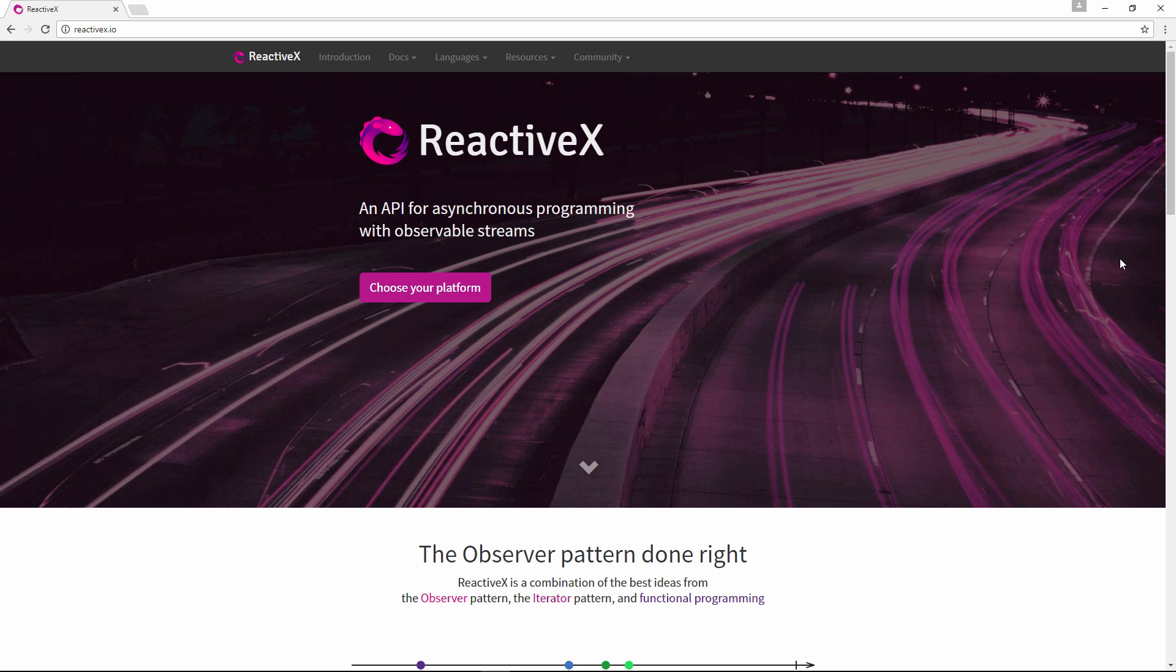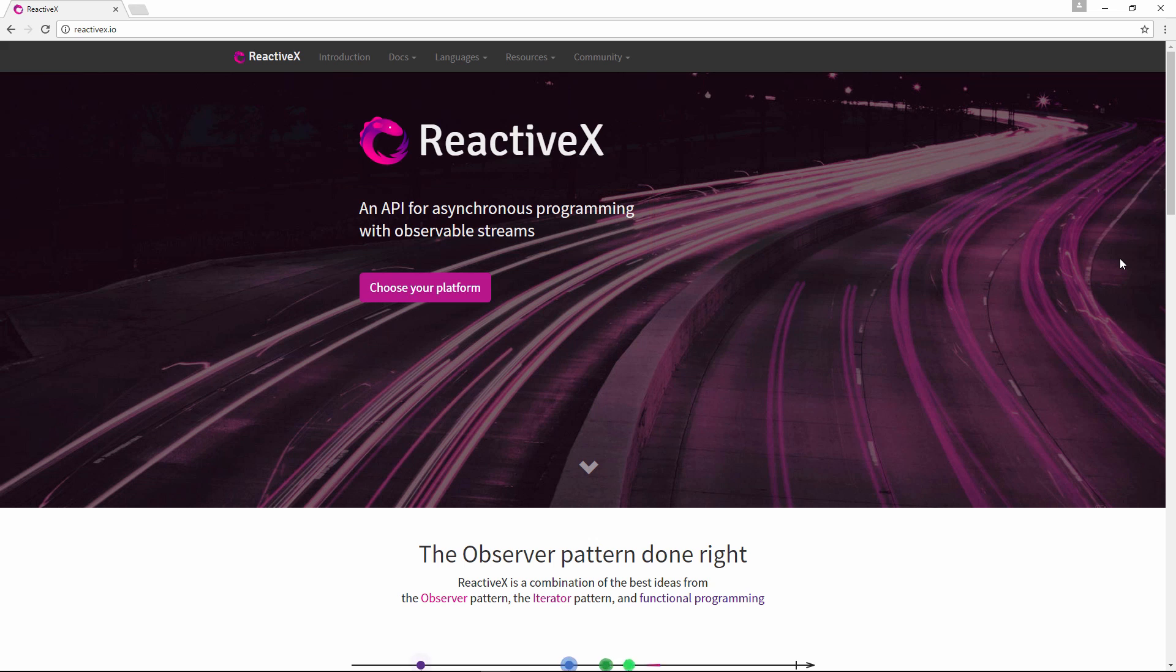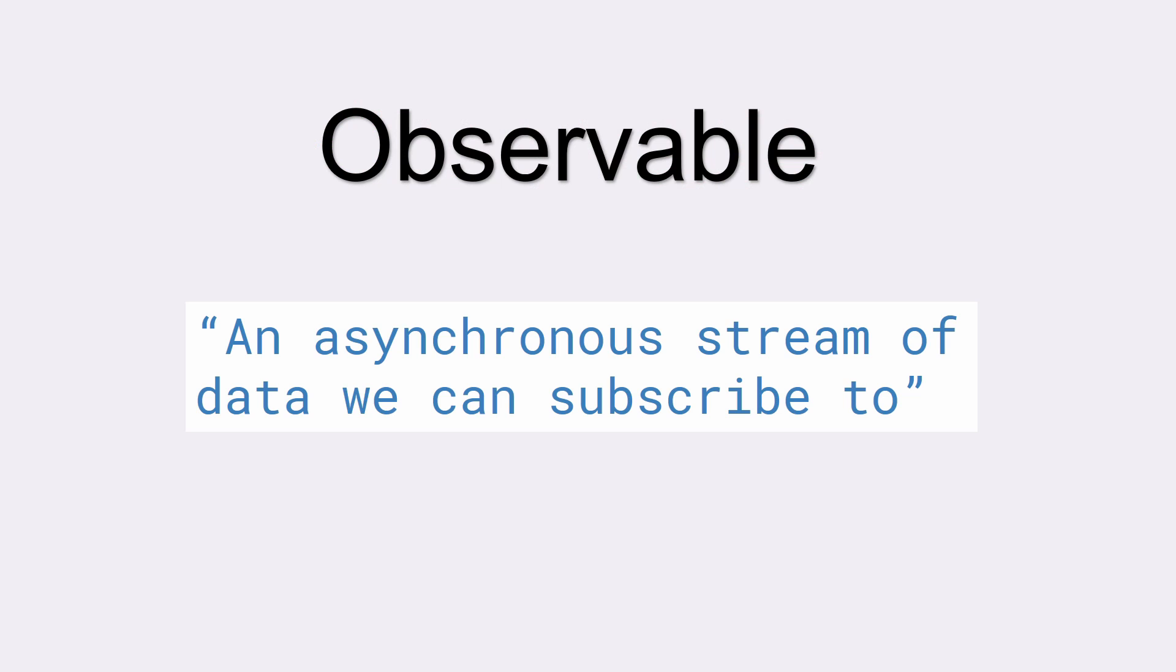You can learn all about reactiveX here at reactiveX.io. Now the purpose of reactiveX is to provide an API for asynchronous programming with observable streams. So what does that mean exactly? It means that observables provide us with an asynchronous stream of data that we can subscribe to, so that when new data has been emitted we can automatically receive the new data coming in.